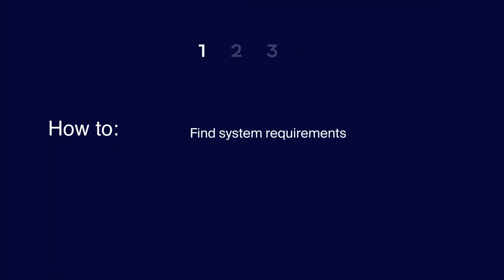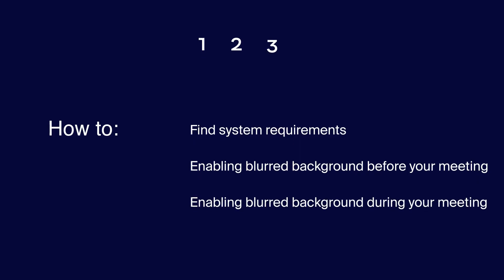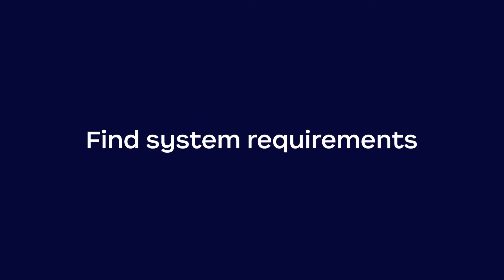In this video, you will learn how to find the system requirements needed to use the Blur Background, how to enable the Blur Background before your meeting, and how to enable the Blur Background during your meeting.